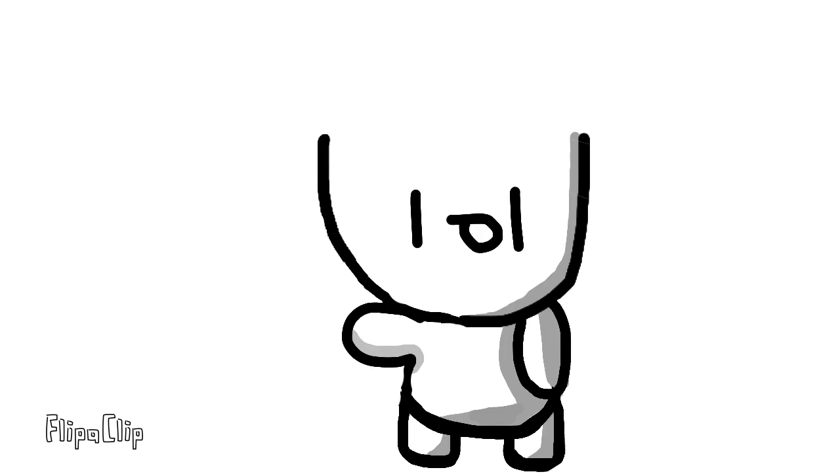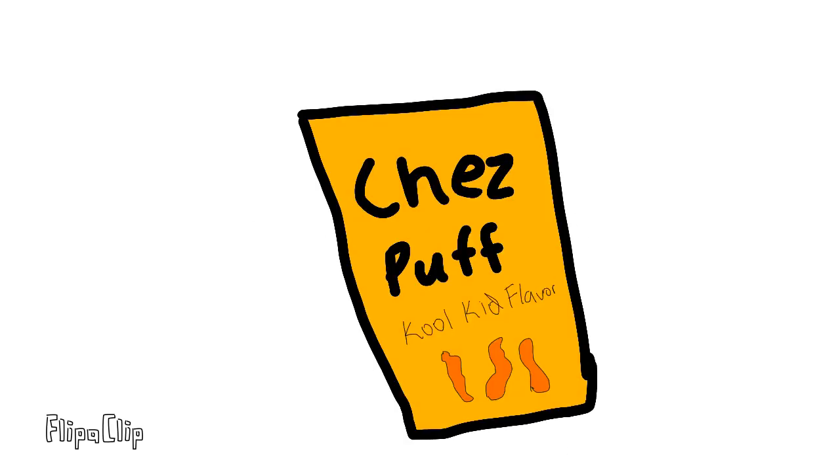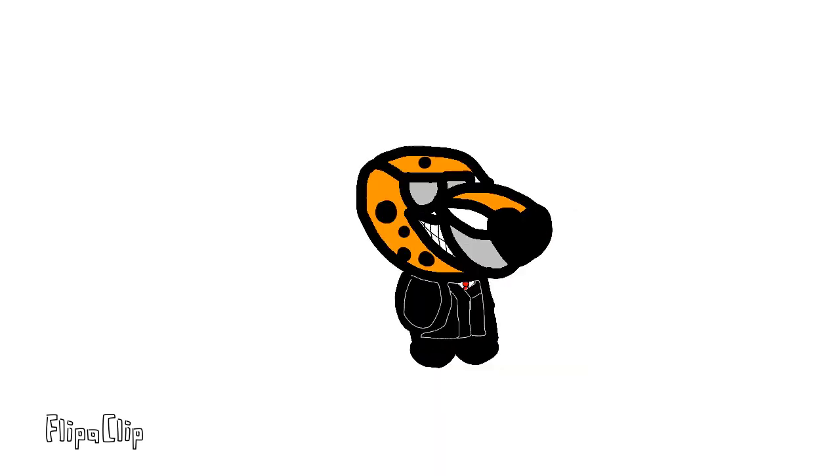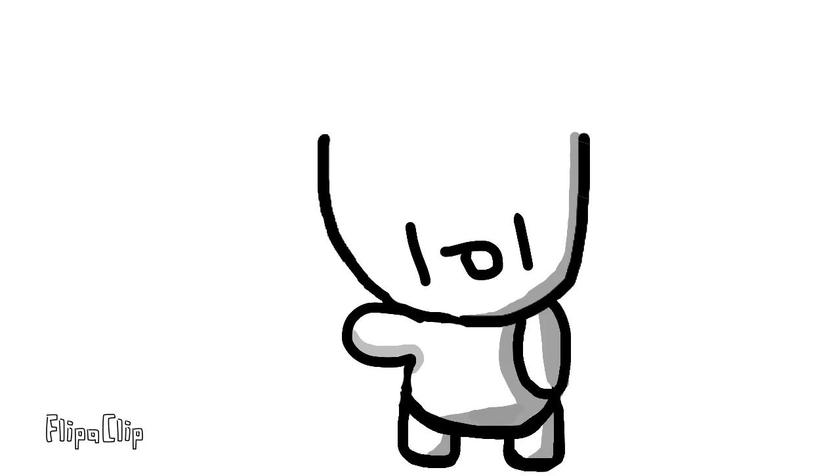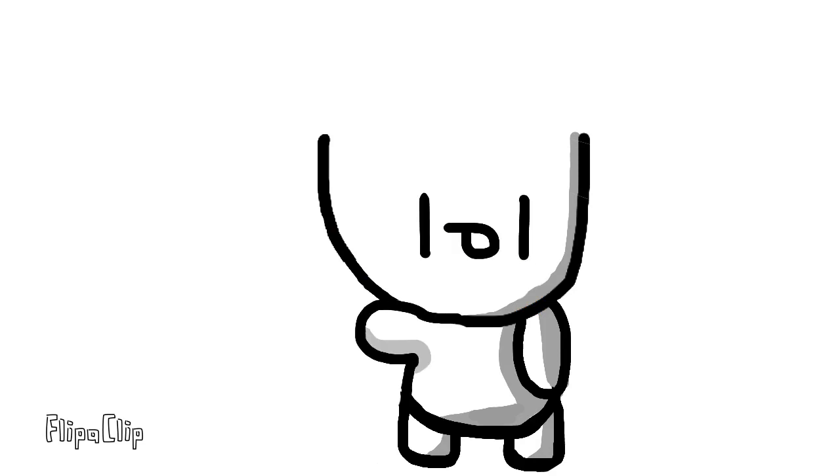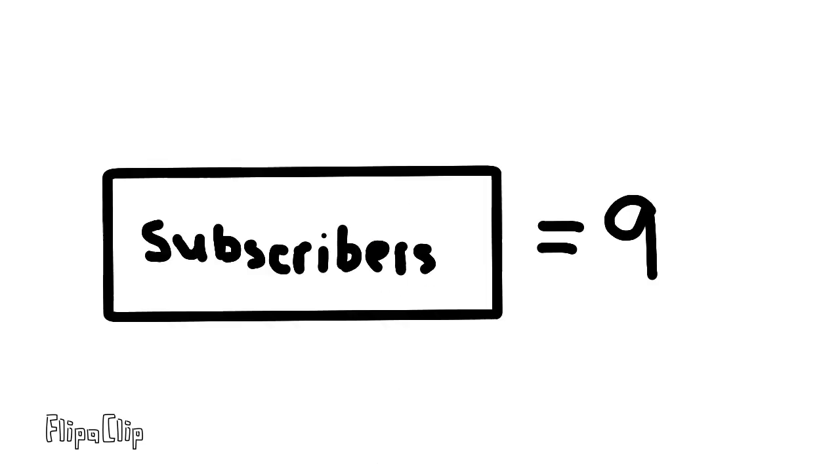And just to clarify things up, you can do this with any cheese puff that you have, not just Cheetos. And just so you don't get the wrong idea, Cheetos is not sponsoring this or anything. Which shouldn't exactly come as a surprise, cause as at the time of making this video, I only have 9 subscribers.